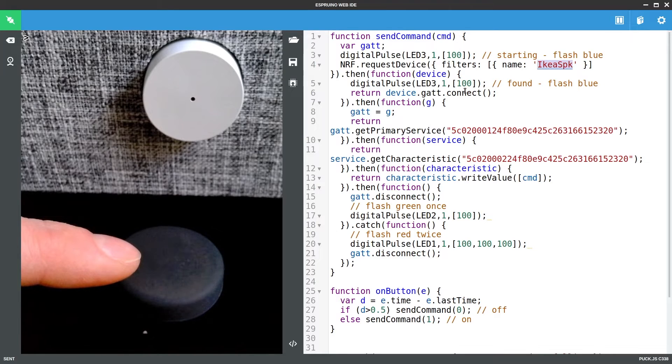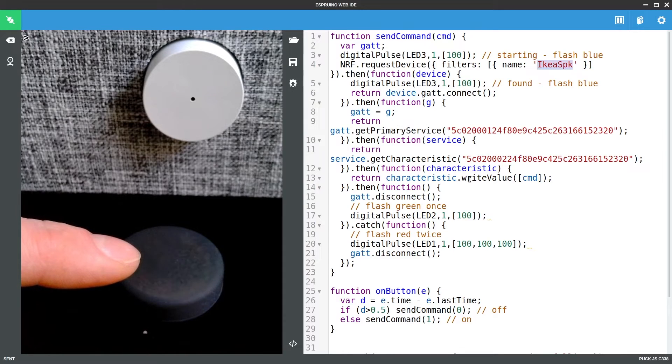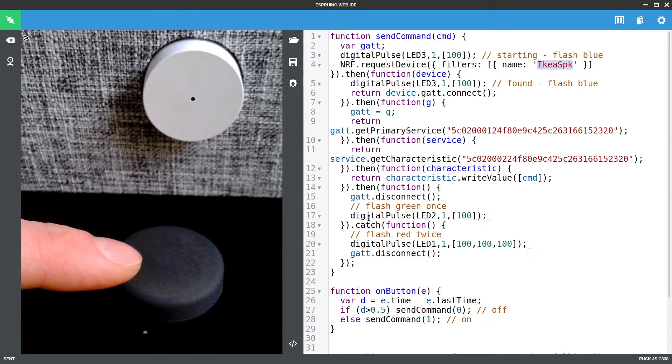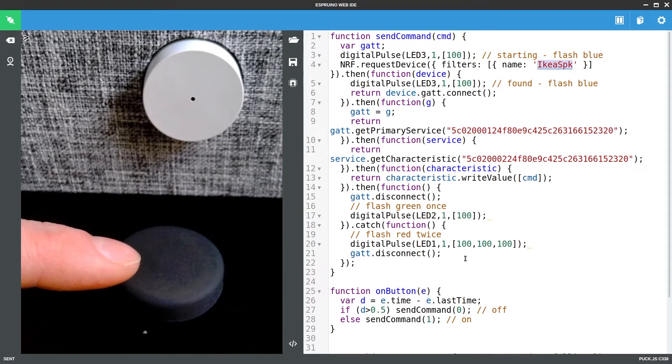It will try to connect to it. Then it will try to get the service and the characteristic which are the ones we defined previously. When it has got them it will write the value and then it will disconnect when that is done. Finally it will flash the green LED once. It will flash red twice if there is any kind of problem.